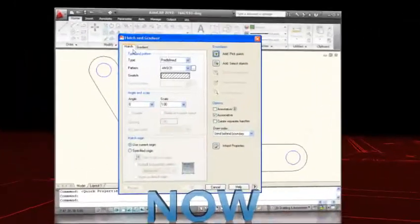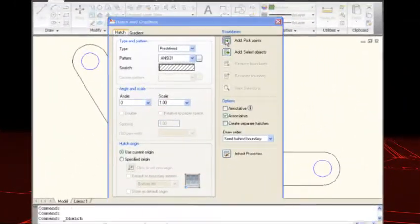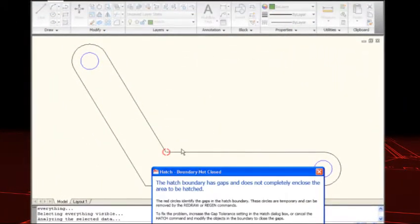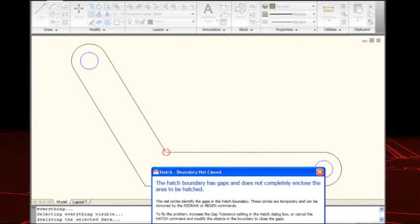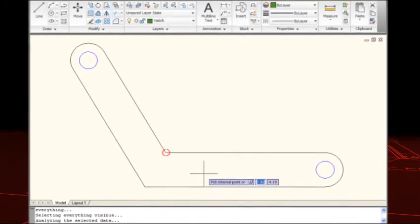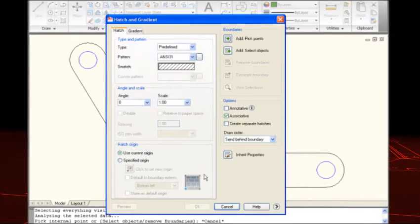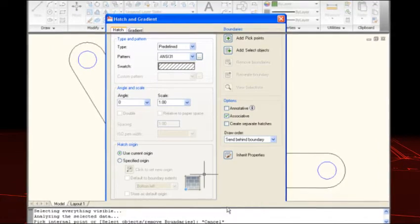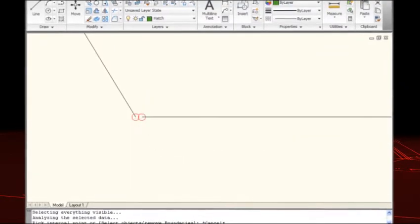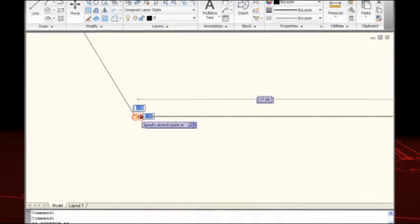In AutoCAD 2010 you can identify the location of a failed hatch boundary as soon as it occurs. Red circles indicate the gaps, so that you can zoom directly to the problem area.